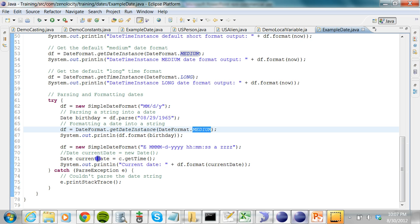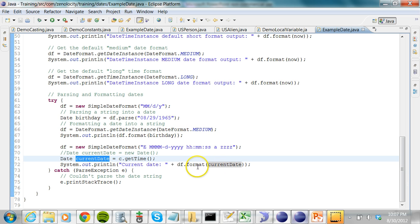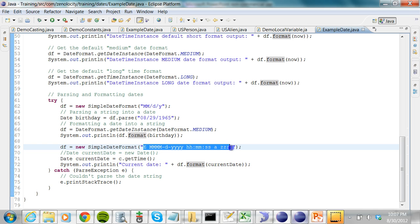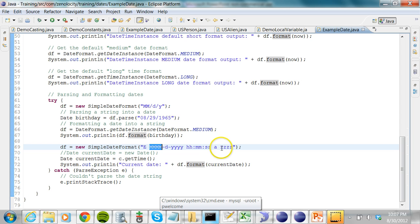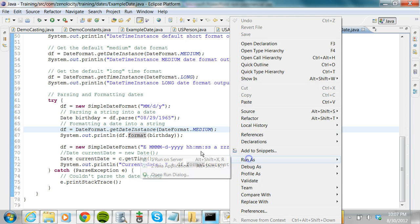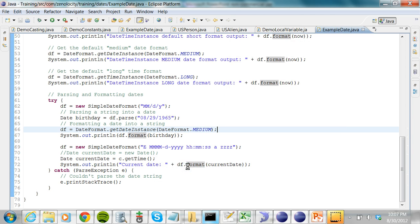I can also take the current date and format it using a different formatter that prints the month spelled out in long format, the day, the four-digit year, hours, minutes, seconds, the time zone, and the AM/PM indicator. Let's run this program and see the output.